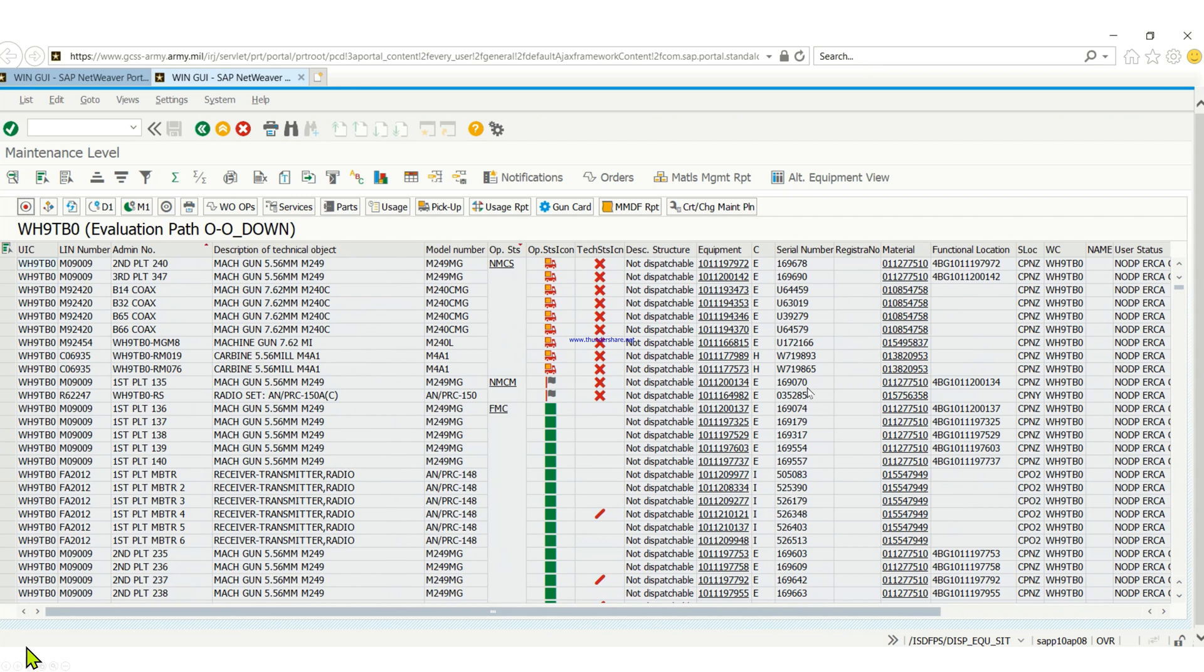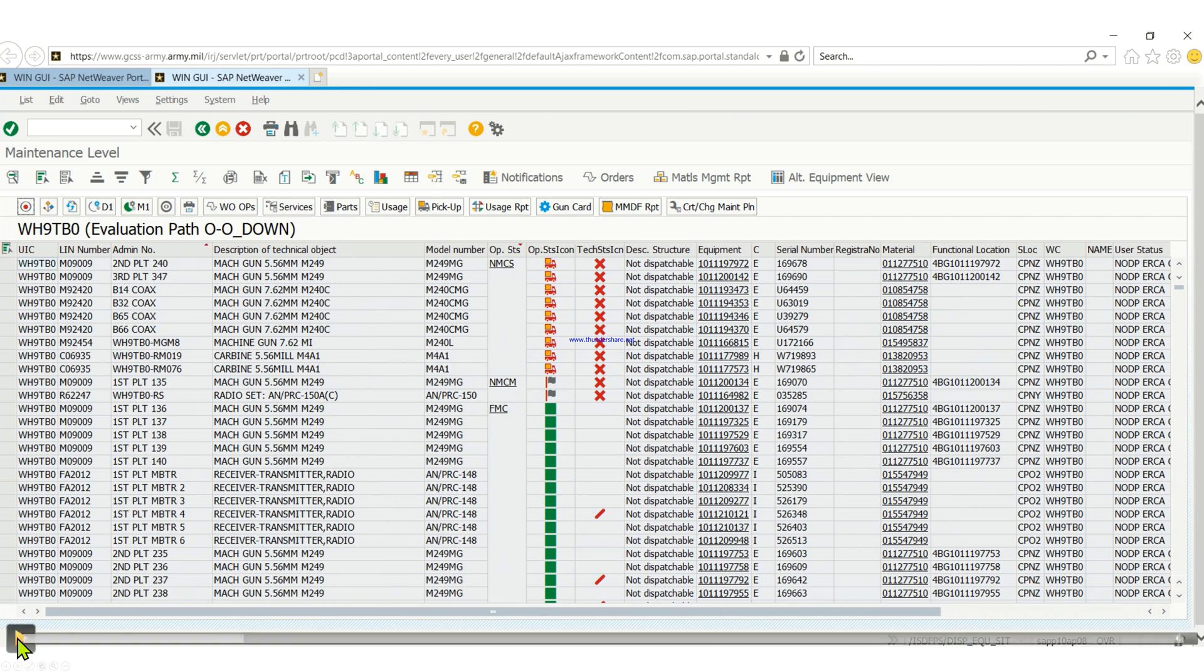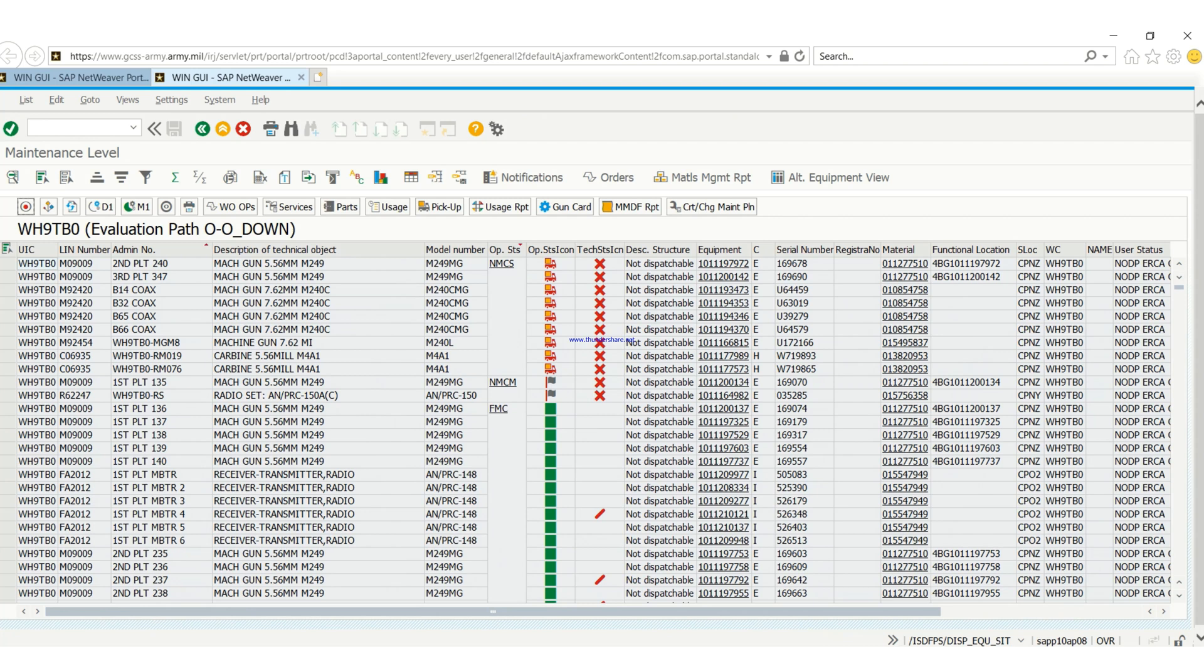In most cases, we already have a serial number. So we do Ctrl+F, highlight the serial number column, and do Ctrl+F to find that serial number. This is just an example, so I'm going to choose any of the equipment.